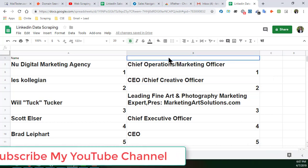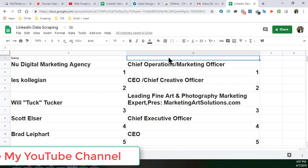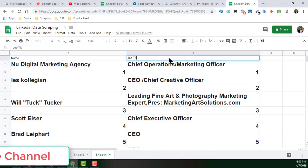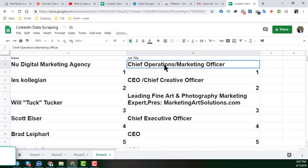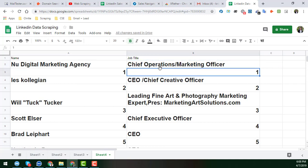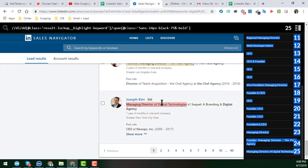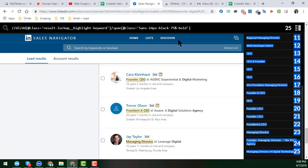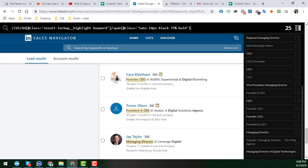So here is the job title section. We have successfully retrieved a total of 25 job titles for all those people. This is the technique and this is the XPath expression I have written for you to get all the job titles and names from LinkedIn Sales Navigator.